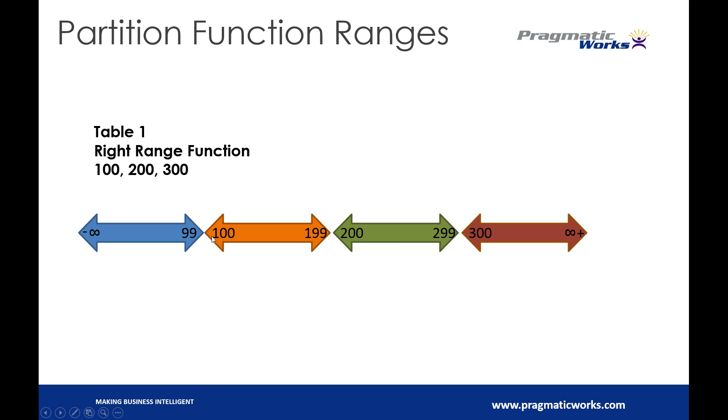So if we wanted values 1 to 100 to sit within one partition, we would need to use a left range function instead of a right. If we just want values 99 and less, then we're only going to be using our right range partition.